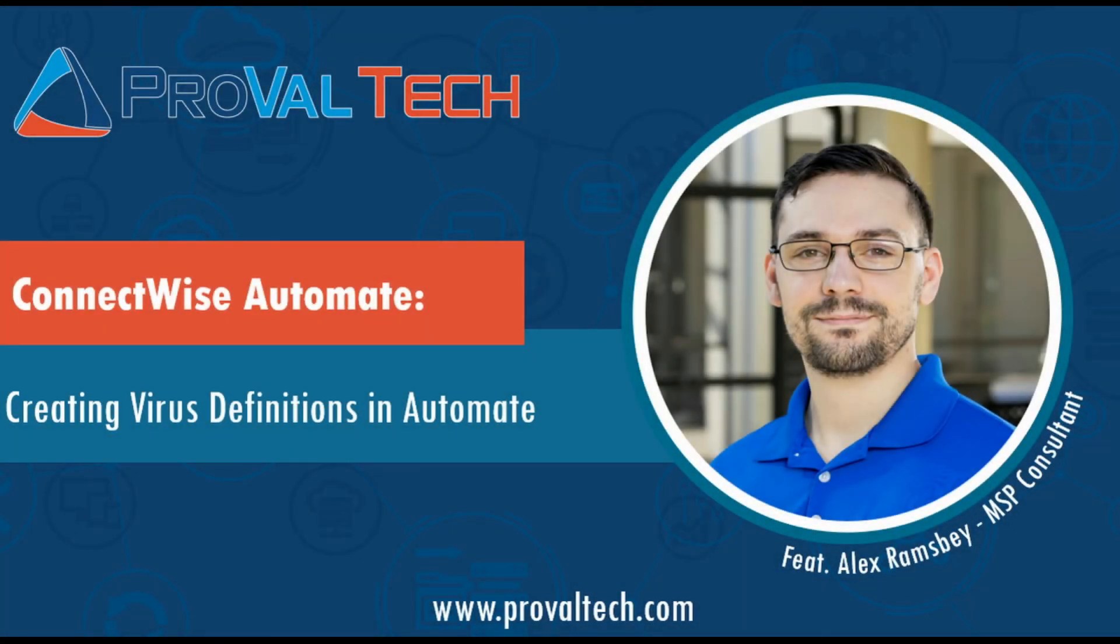We post a new video every week to share our knowledge on Automate. To learn more about what we do, please visit provaltech.com. There's a link in the video description below.